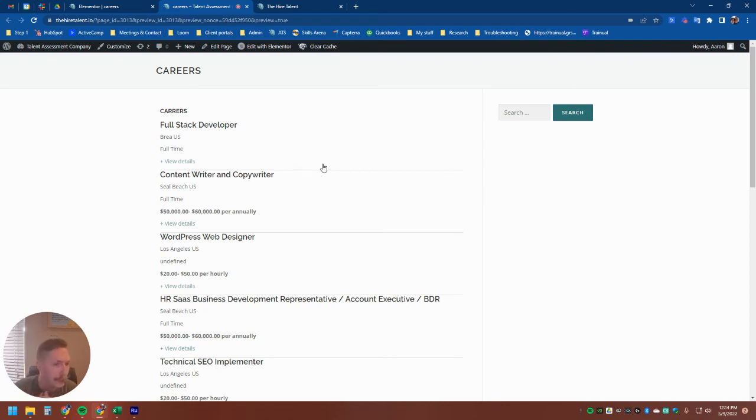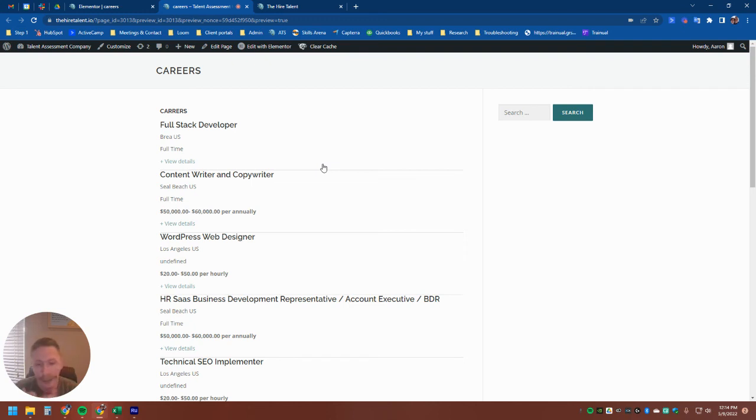So again, the previous style of career page that we will host for you is still completely available. It's still ready to go for anybody. That's not changing.